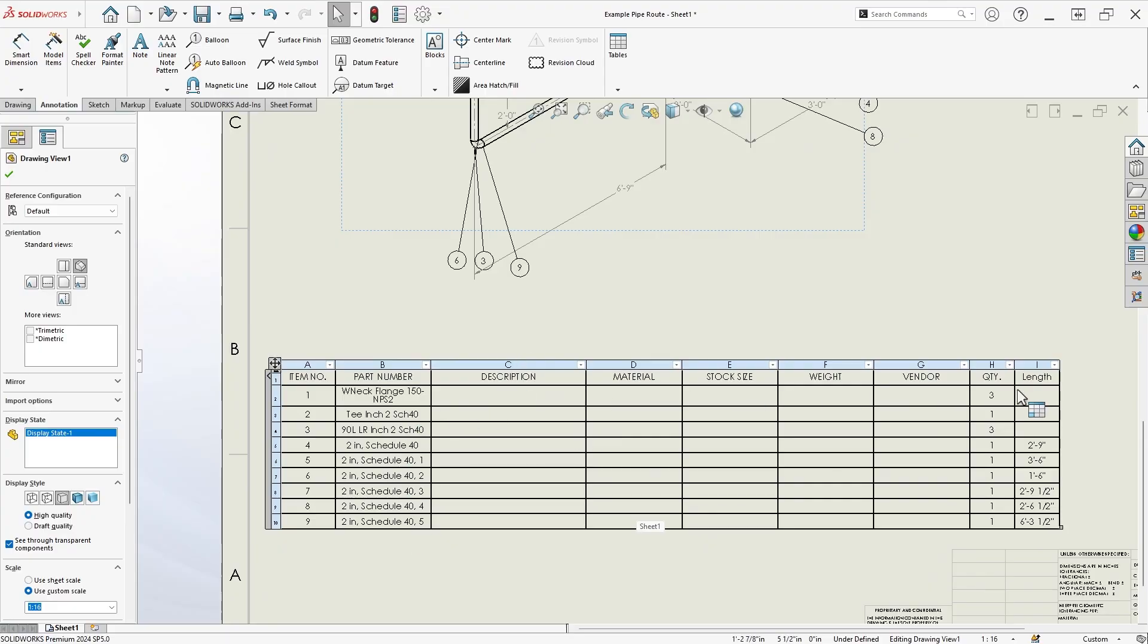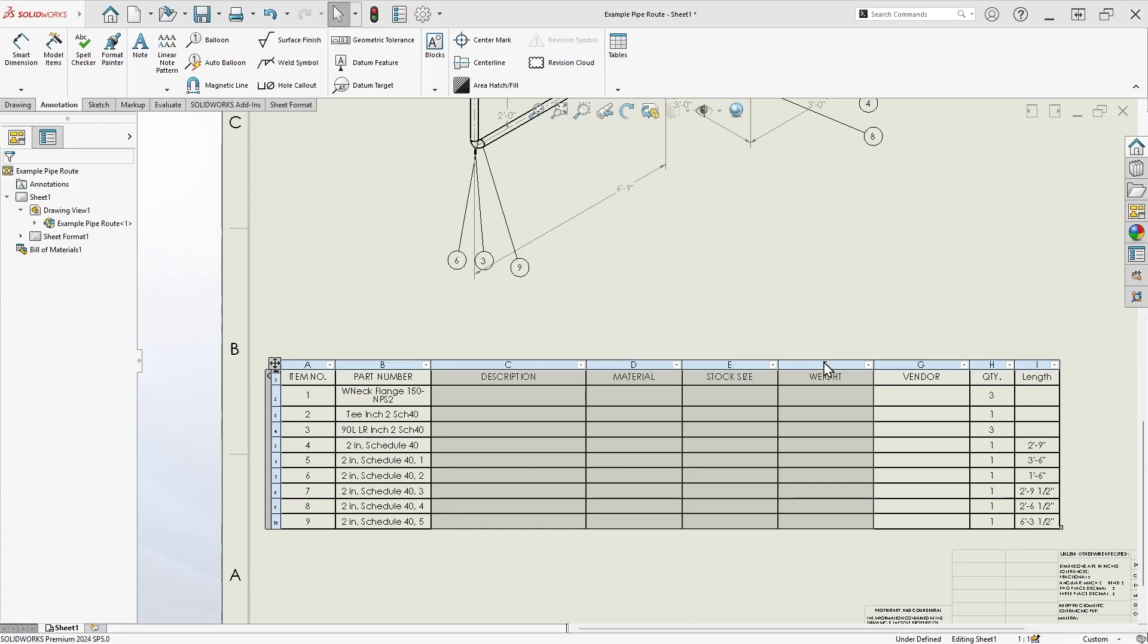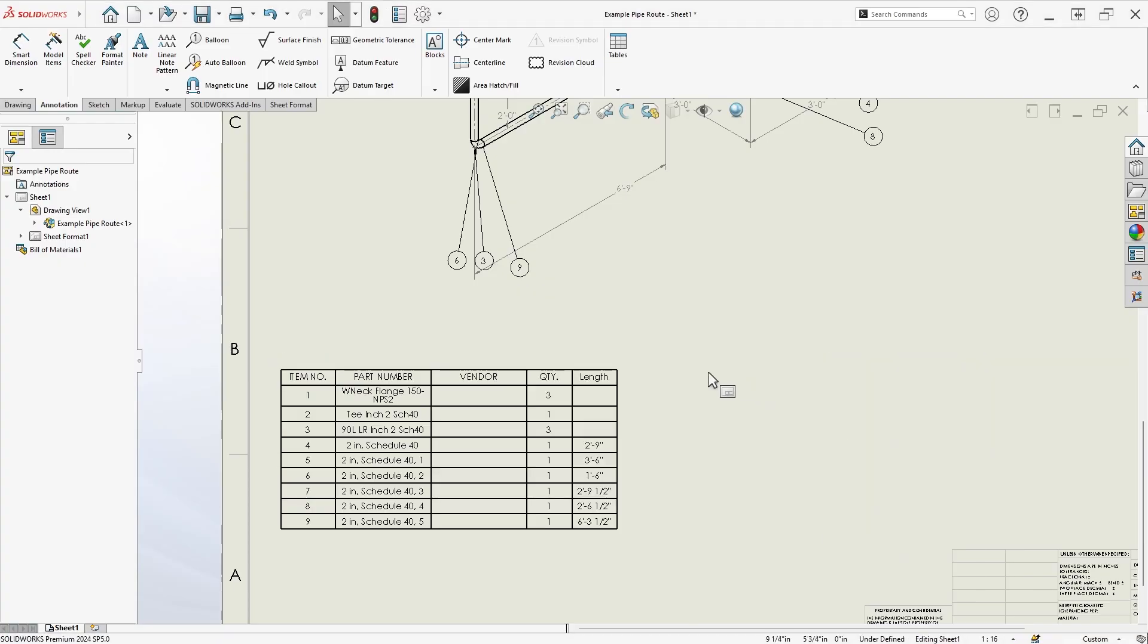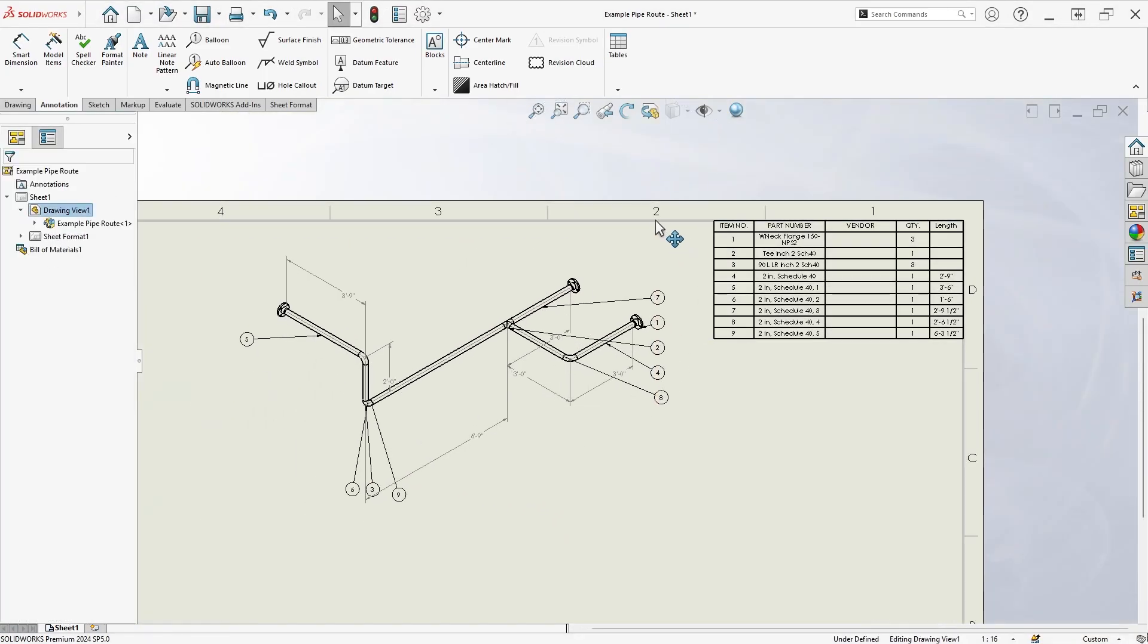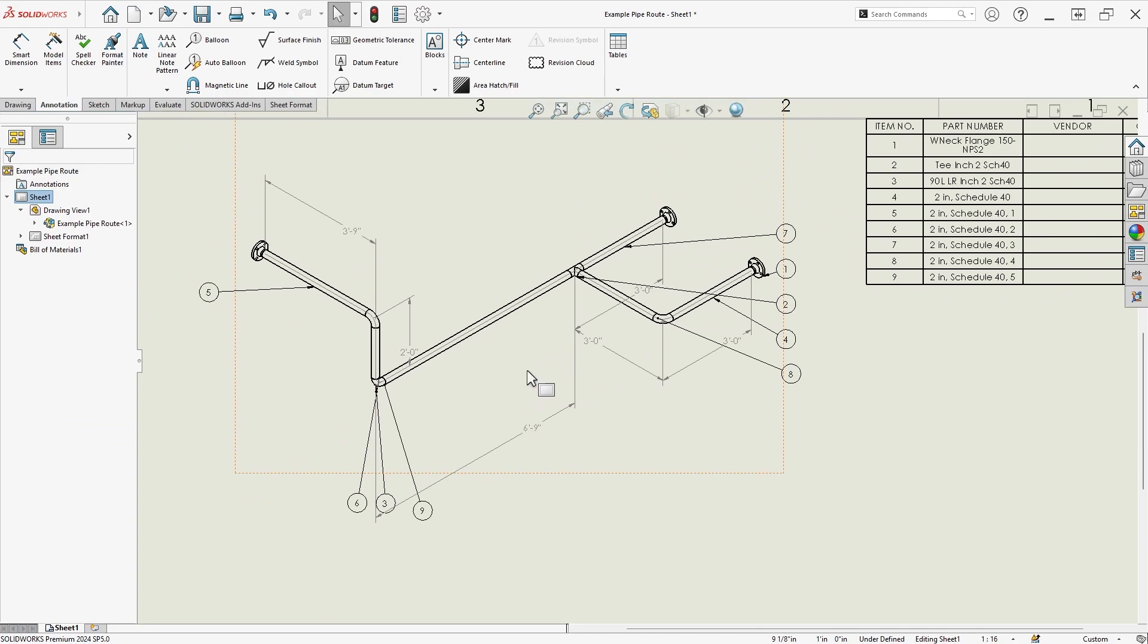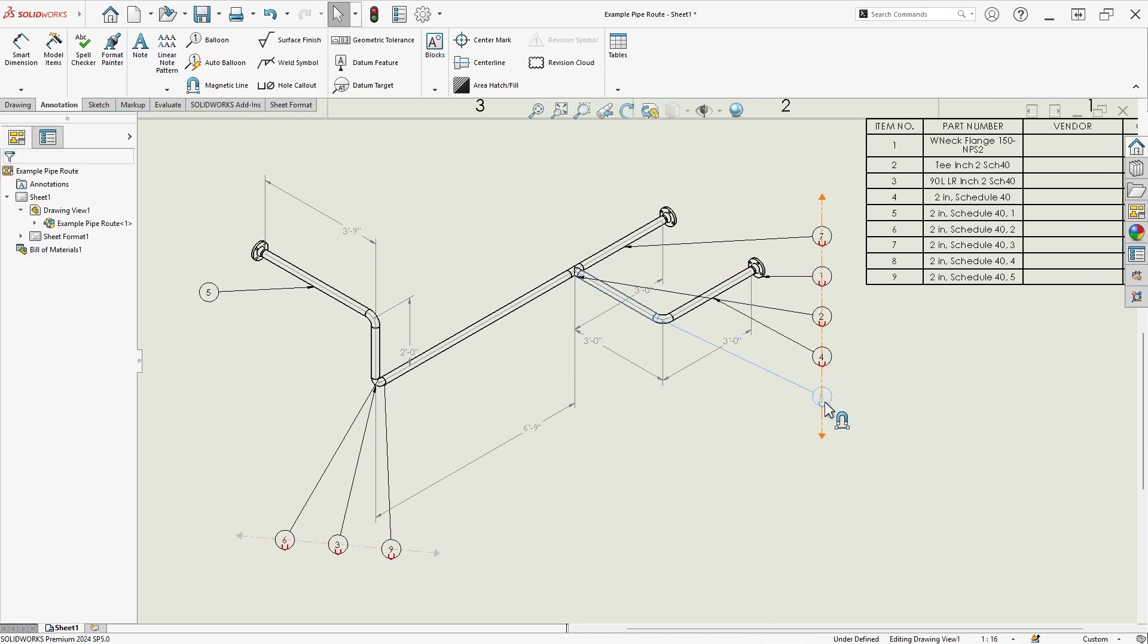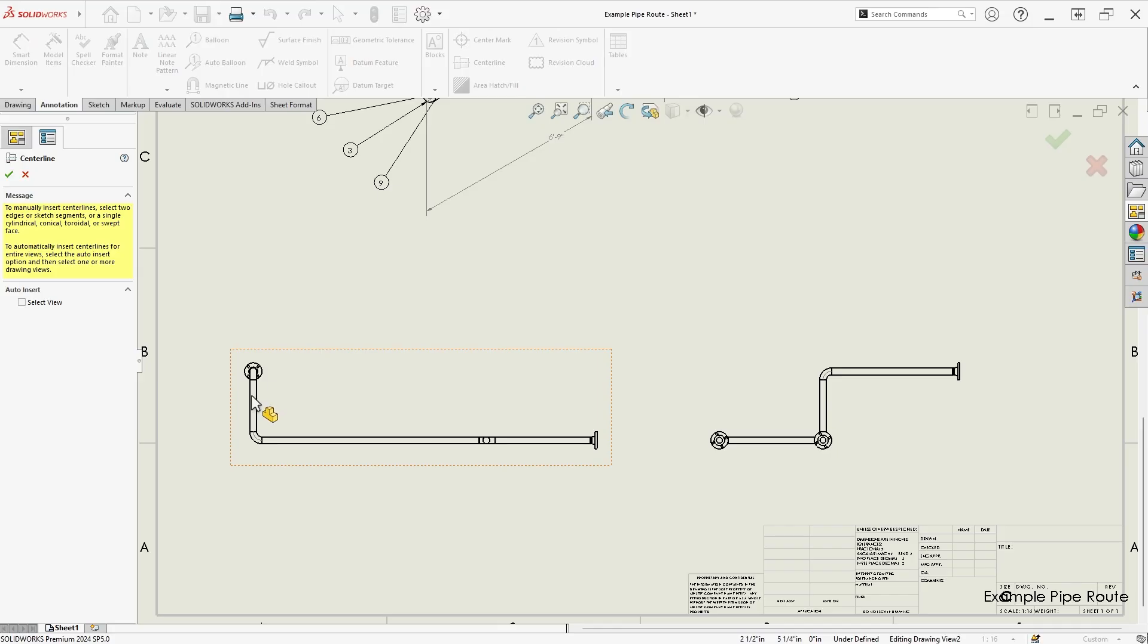You may not need so many columns in your bill of materials, so you can clean it up to your taste and even save a new BOM template if desired. We can also clean up the balloon callouts using SOLIDWORKS magnetic lines, and then add any additional views as needed.